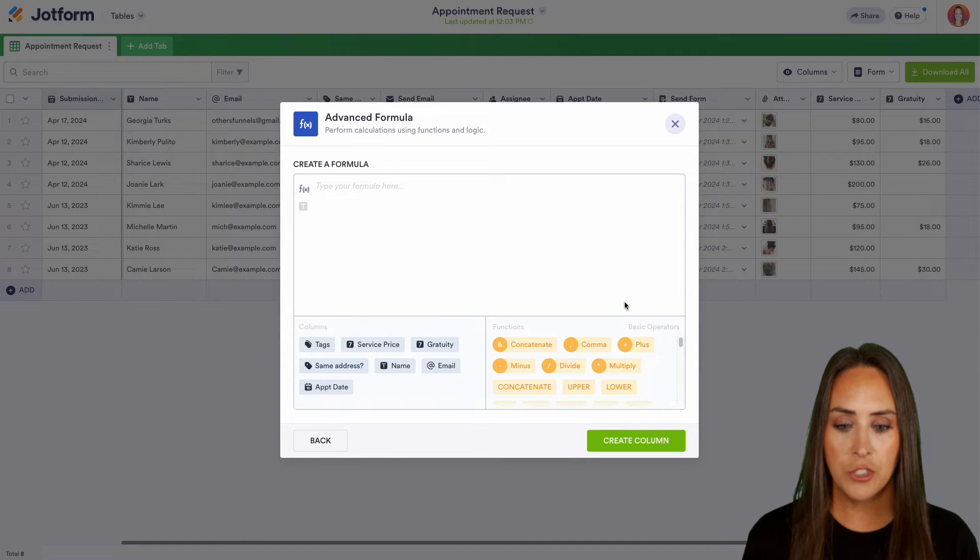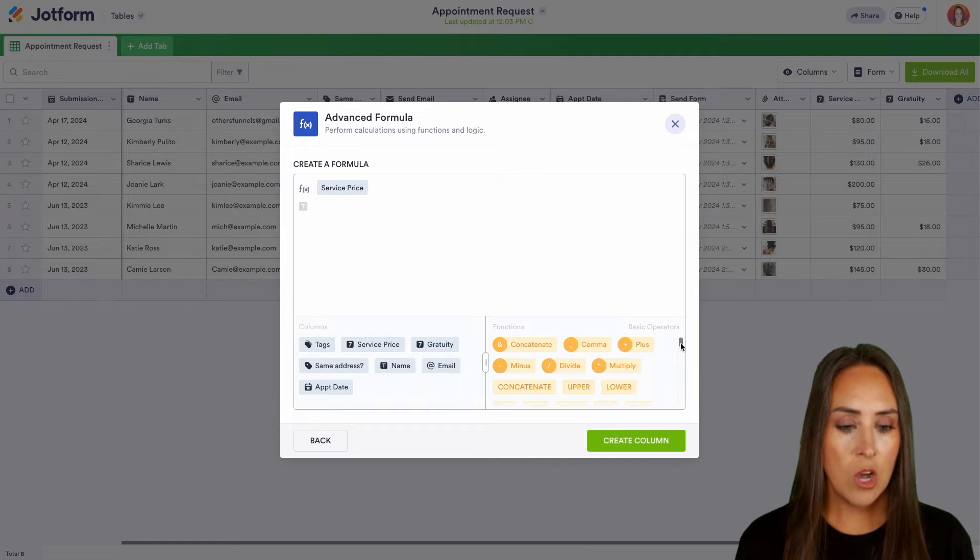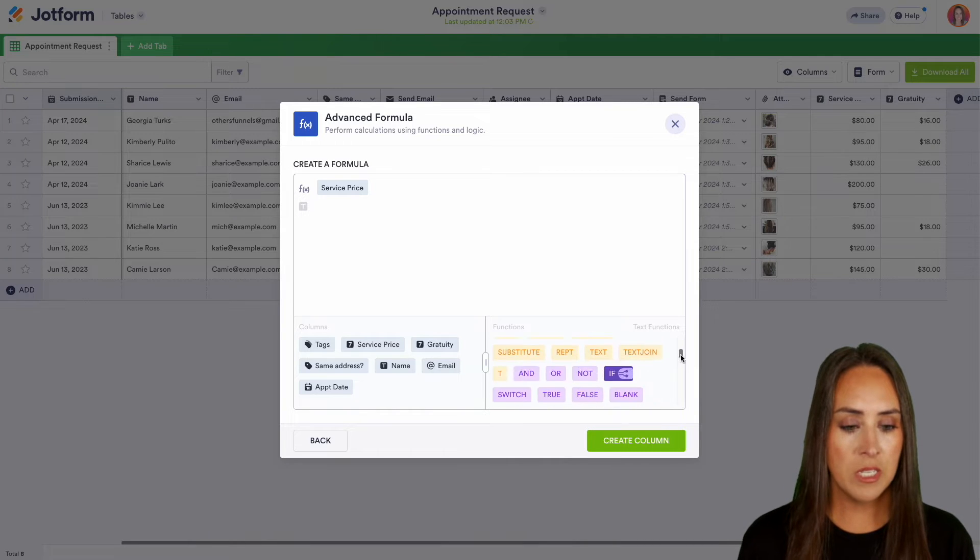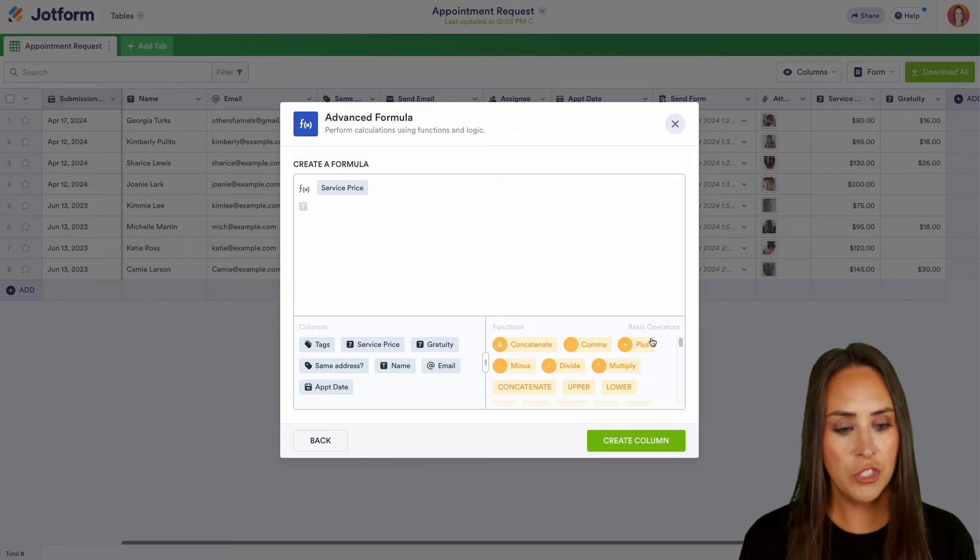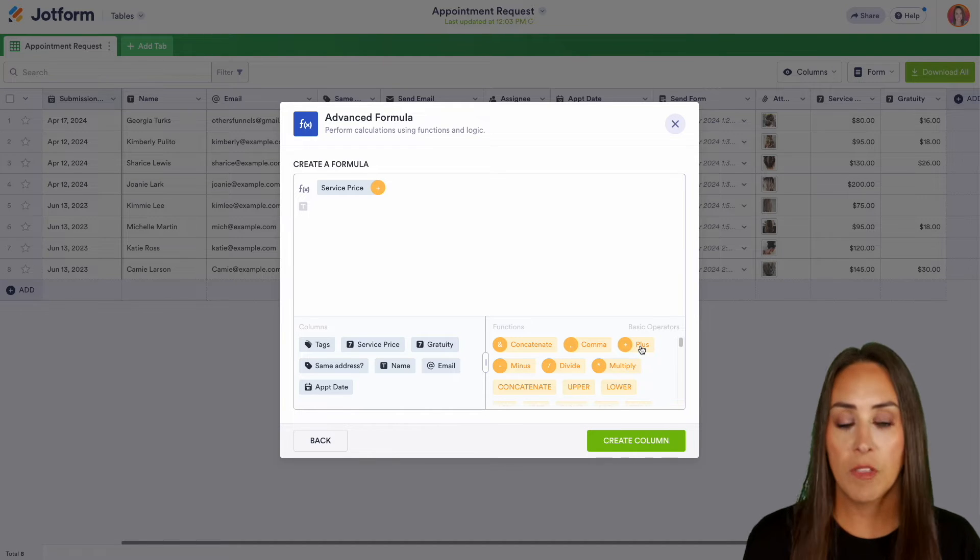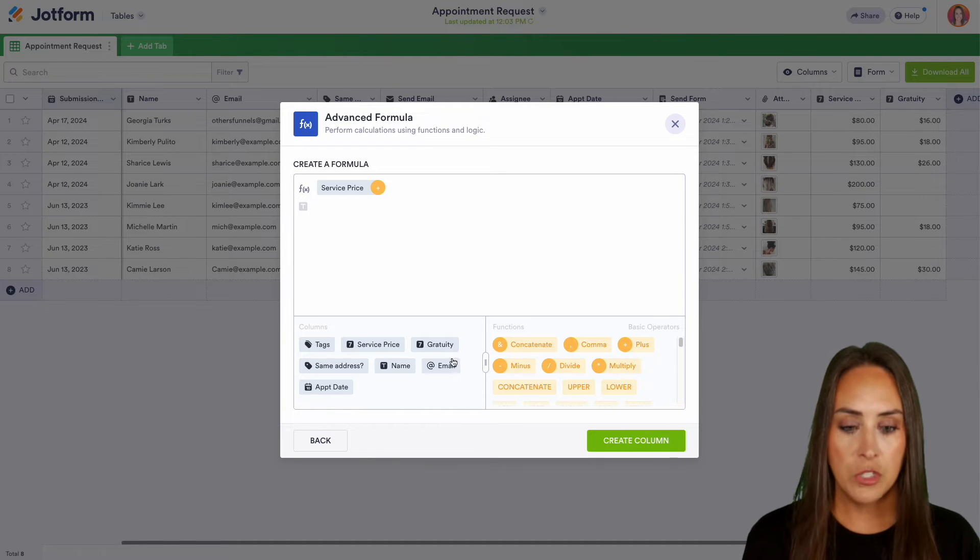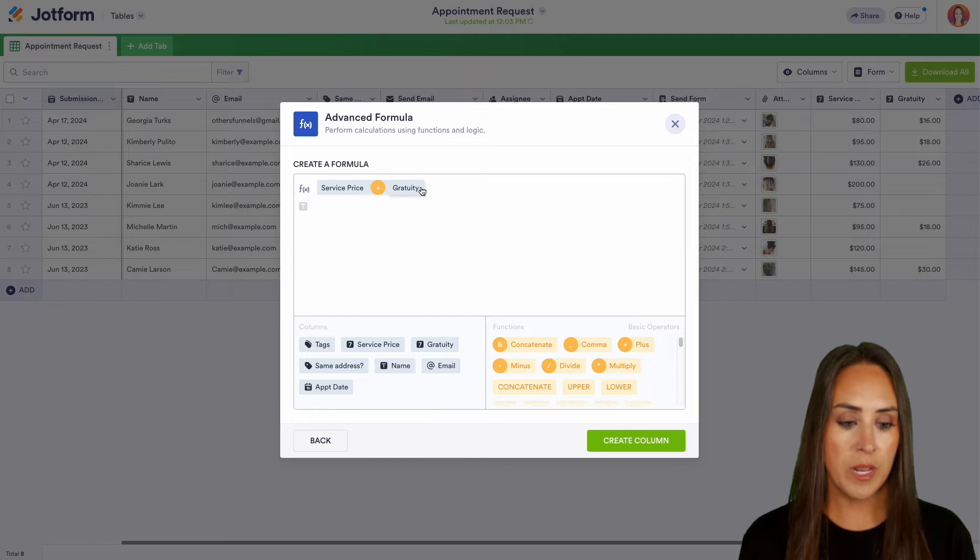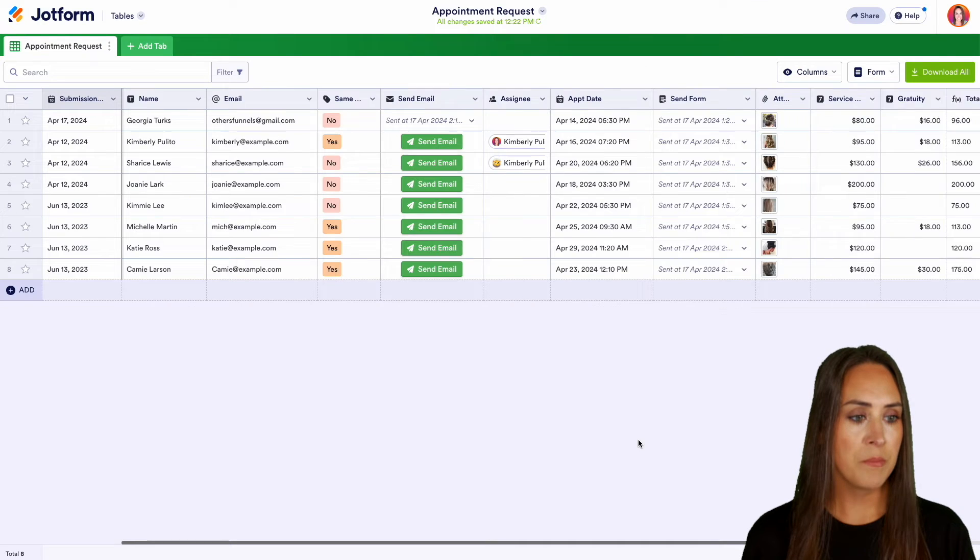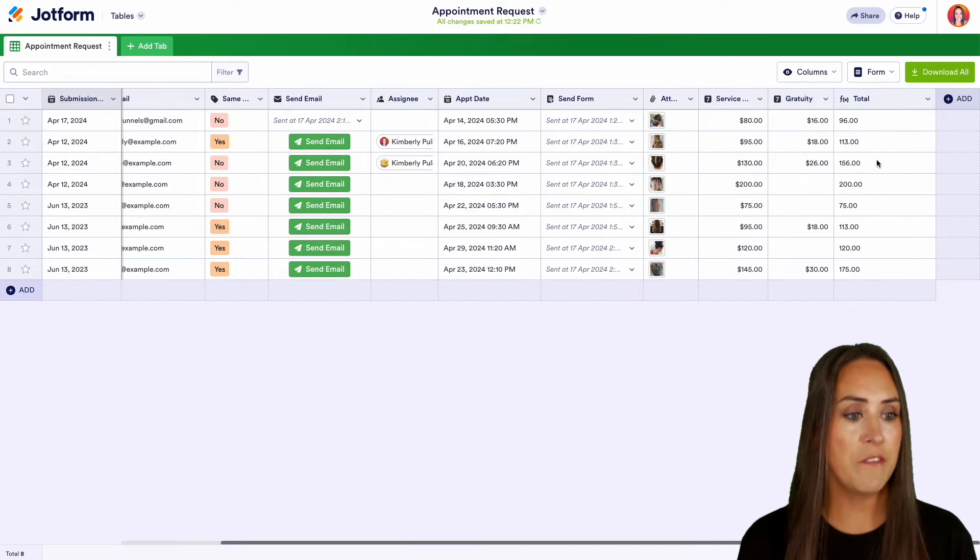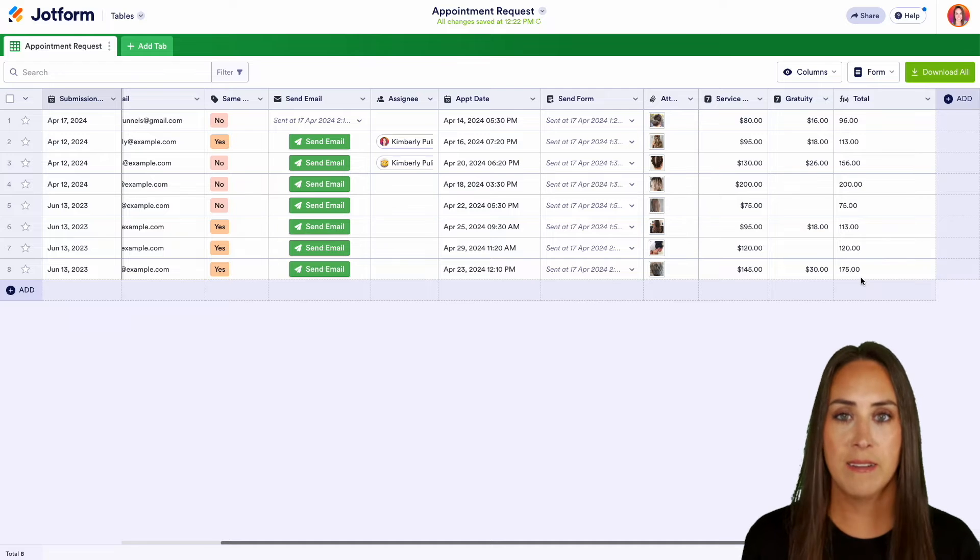So from here, I can choose the service price. And then on the right-hand side, we can see all of the functions and basic operations. So I'm going to go ahead and just choose a basic plus sign. And then again, over on the left, we can choose another one of our columns. So we have service plus gratuity. We can create that column and we see the final total over on the right-hand side.